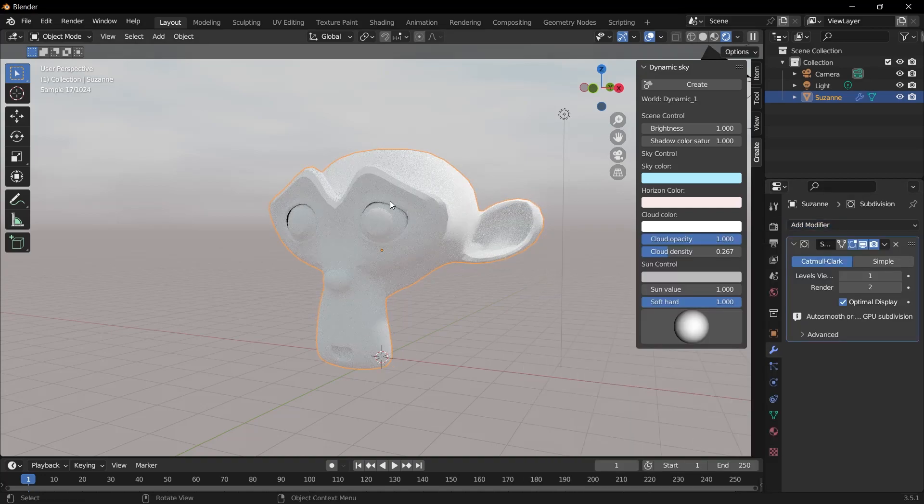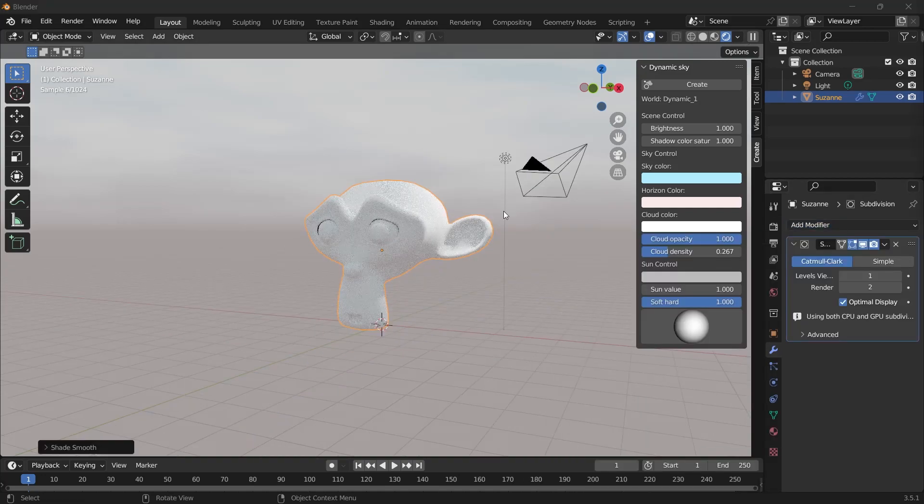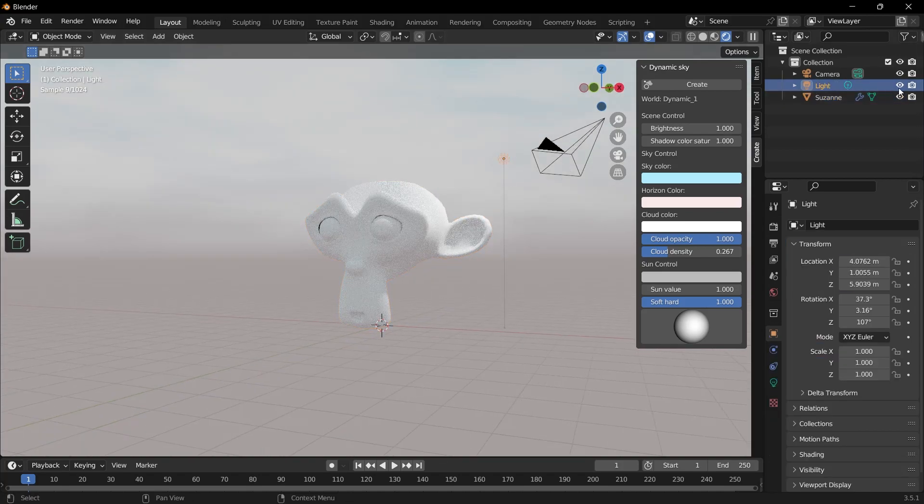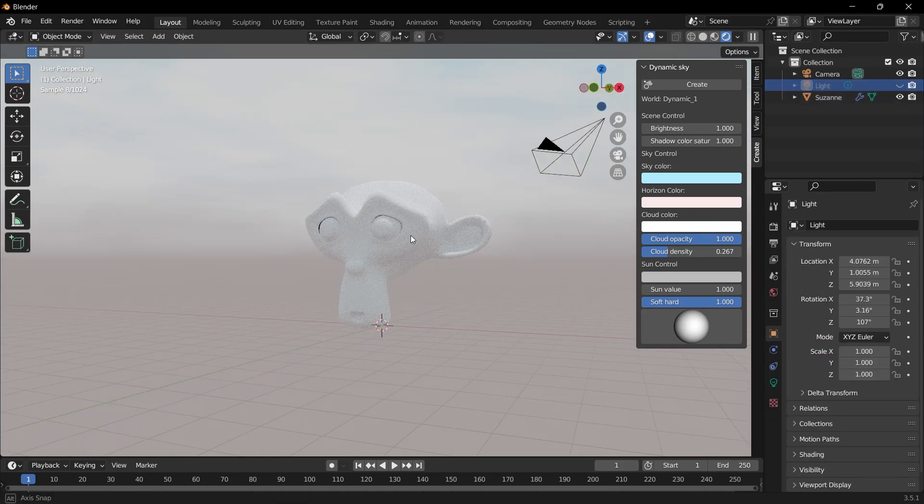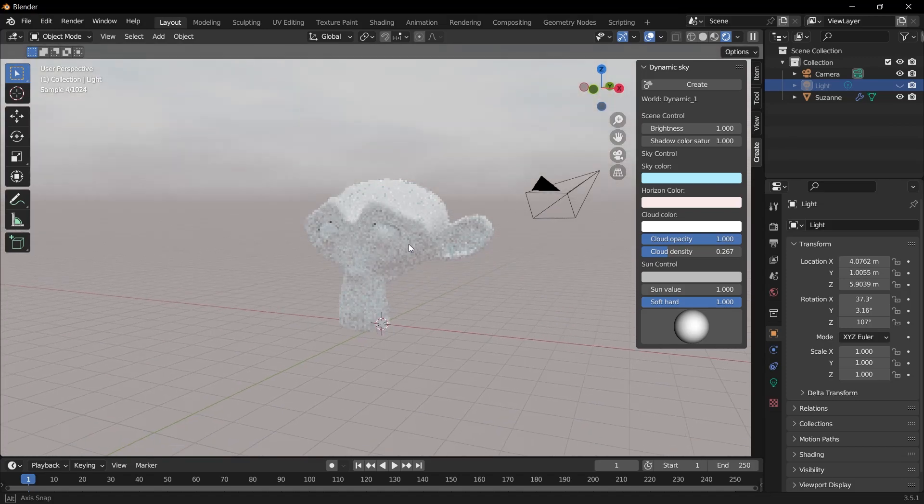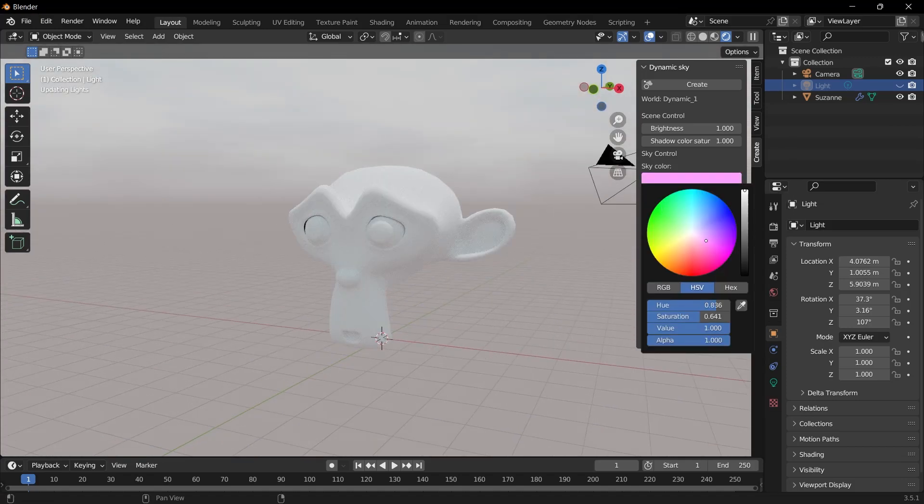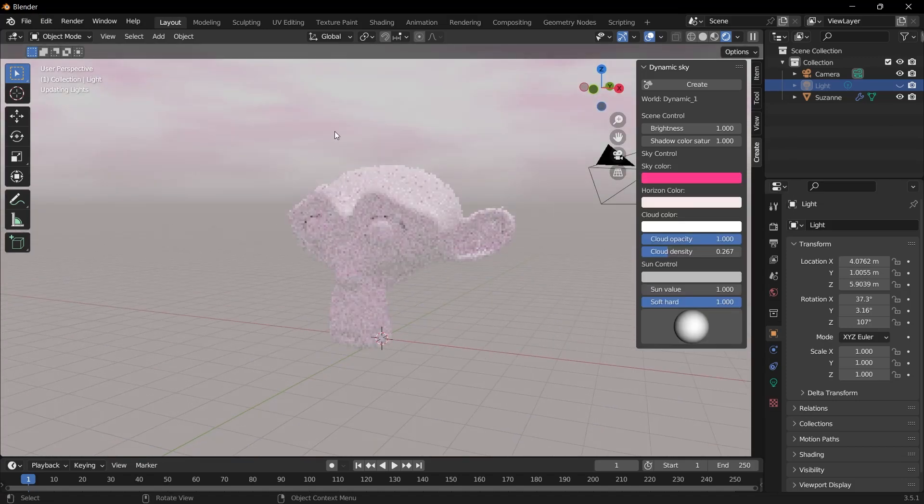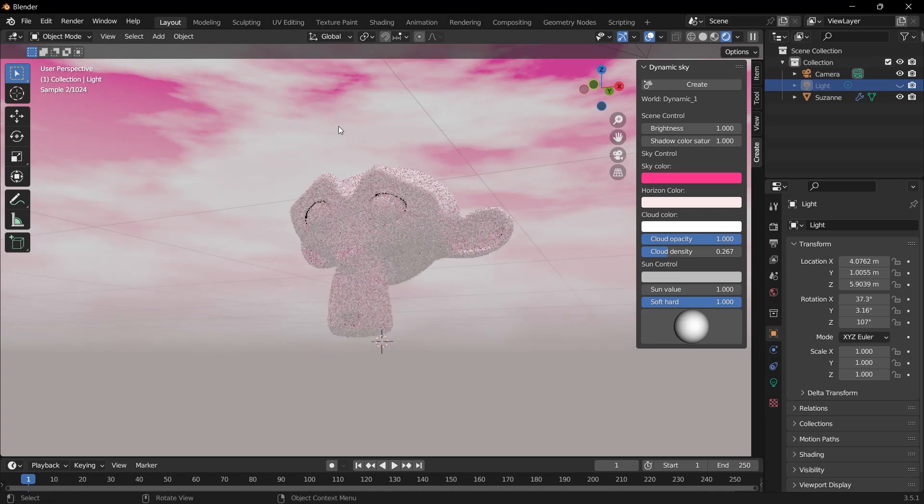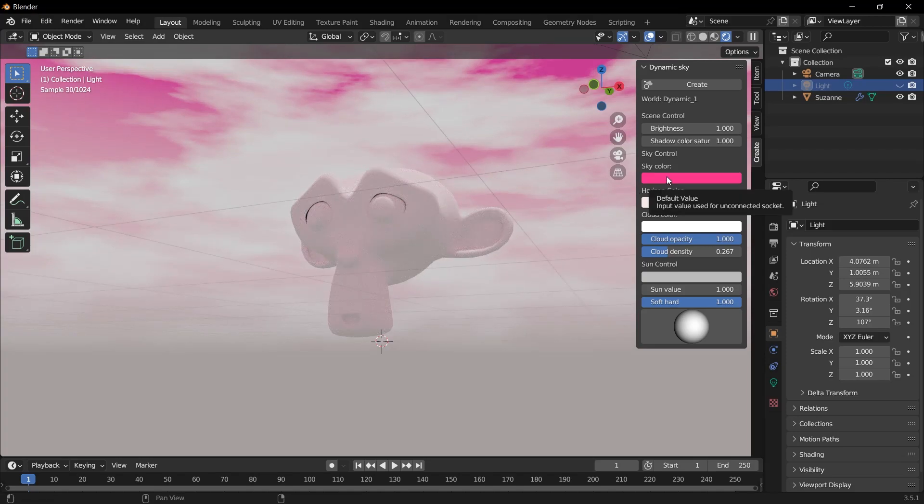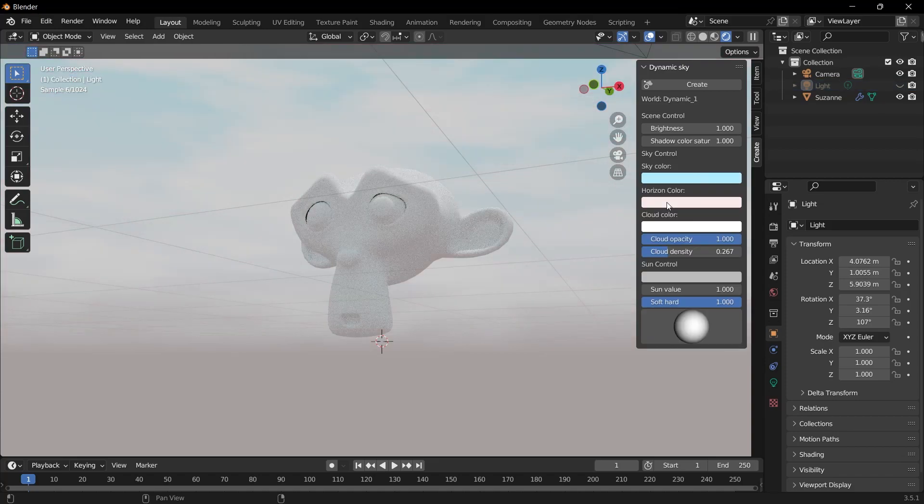Now we can look at the settings. There's even a light here. We can make this light disappear right now. We're already using the skylight. Let's change the color of the sky, for example. See, when I change the color of the sky, the sky effect is automatically, of course naturally, reflected on the object at the same time.